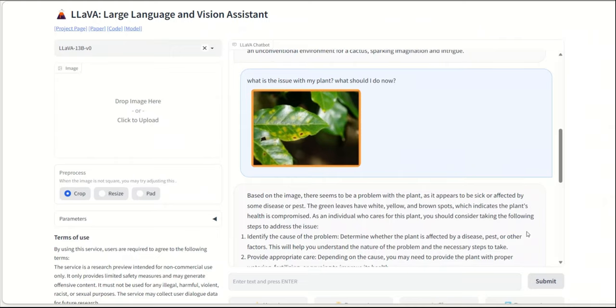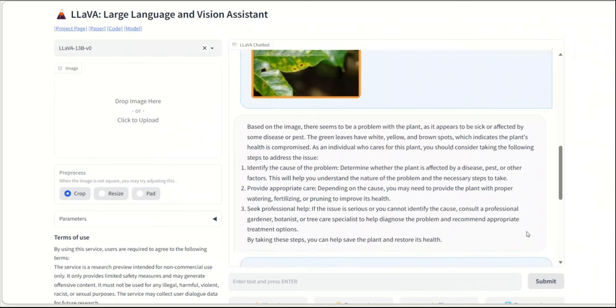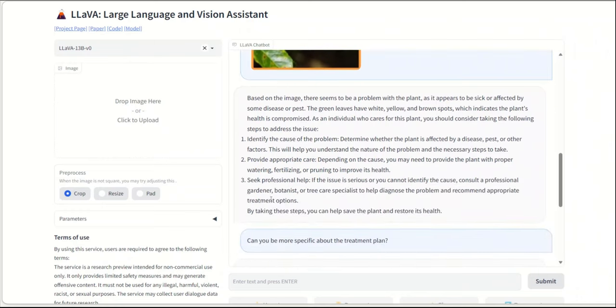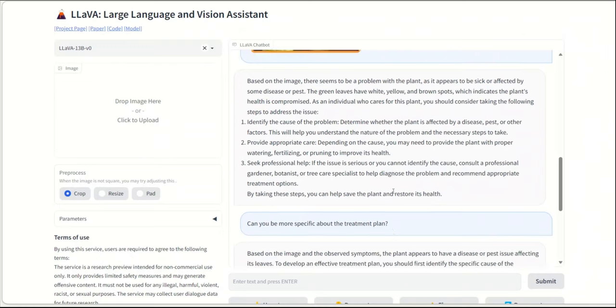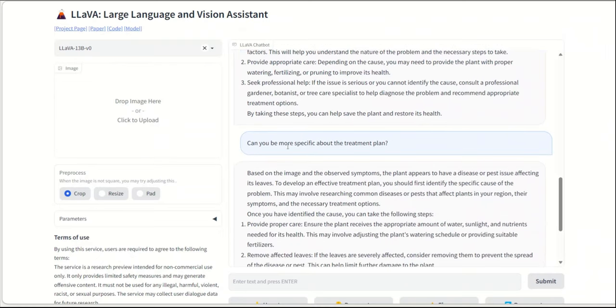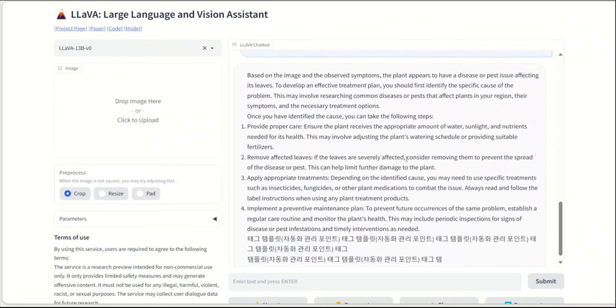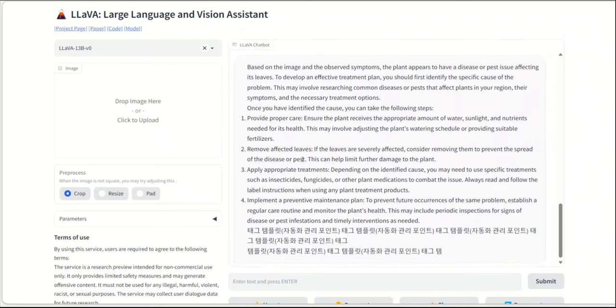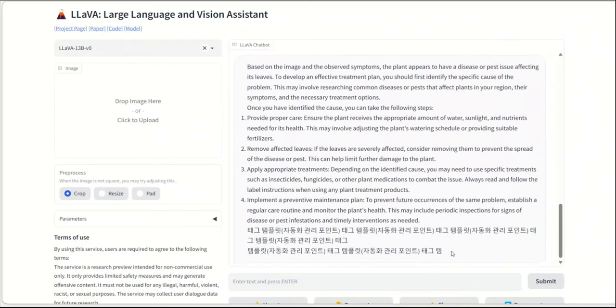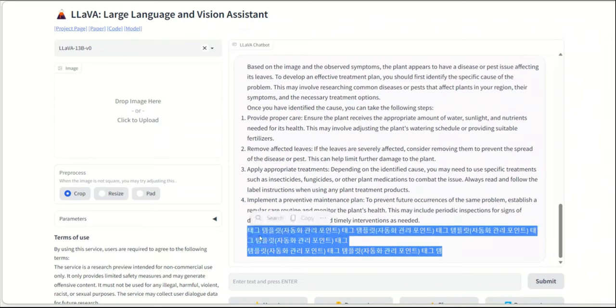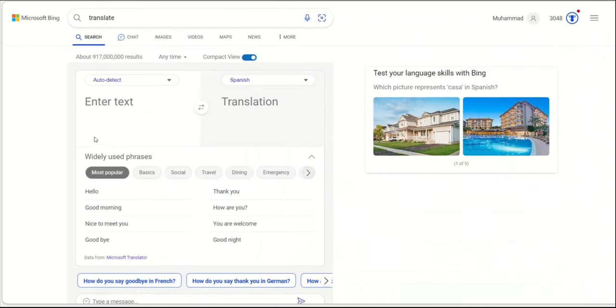Then I asked it, can you be more specific about the treatment plan, right? And then it gives me, I think, more concrete steps. And for some reason, it added this, which I'm not sure whether it's Korean or Chinese. So let's see what this is.